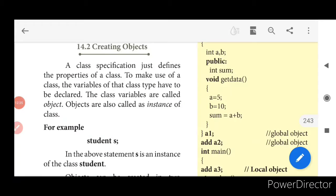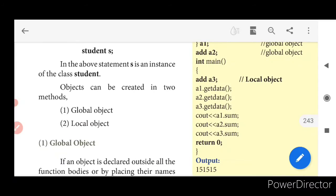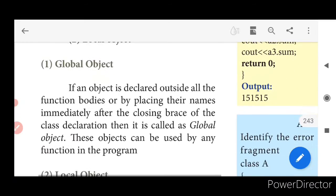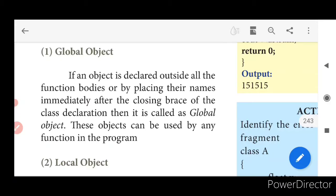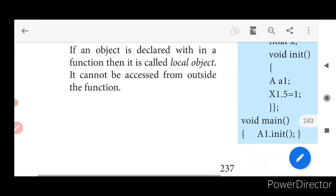The class name is a data type, and for that data type we define a variable — that variable we call an object, also called an instance of a class. If asked what is an object: it is an instance of a class. For example, 'student yes' — 'student' is the class name and 'yes' is the object. Objects can be created in two ways: local object, declared within a function; and global object, declared outside all function bodies or immediately after the closing brace of the class.